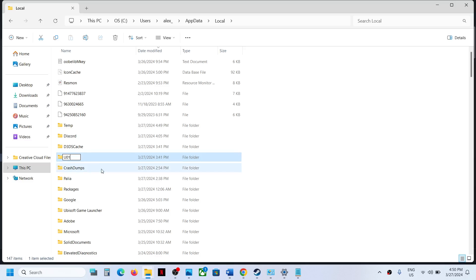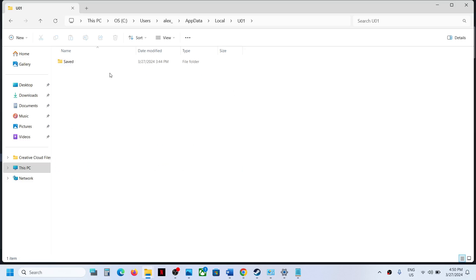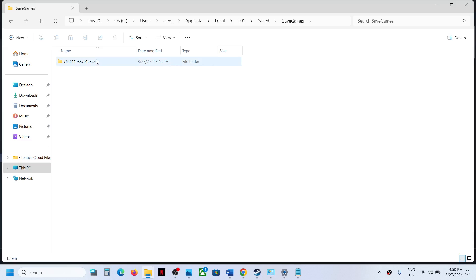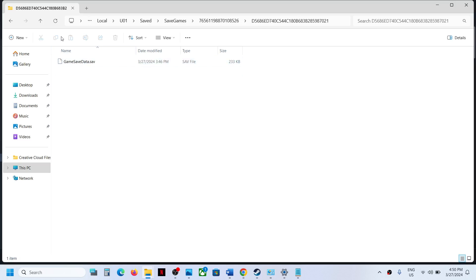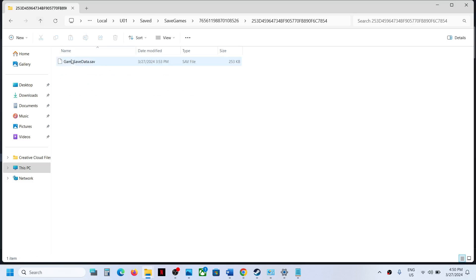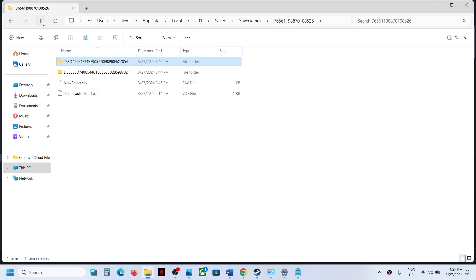Open this u01 folder and then open Save folder. Now open Save Games folder and you can open this folder and you will find the save game files in these folders. So this is where you can access the save game files.